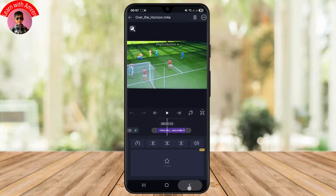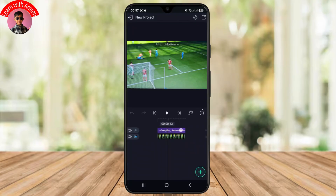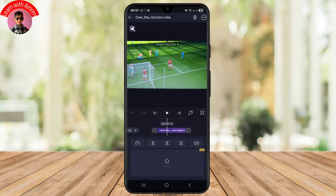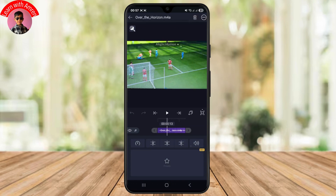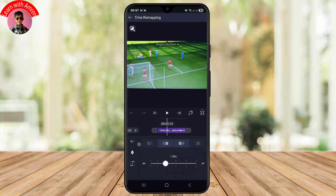What I'll be doing next is just tap on the particular audio for which you want to increase the speed. Then simply select the speedometer icon over here, and you can see there is an option to increase it to 2x or 3x.